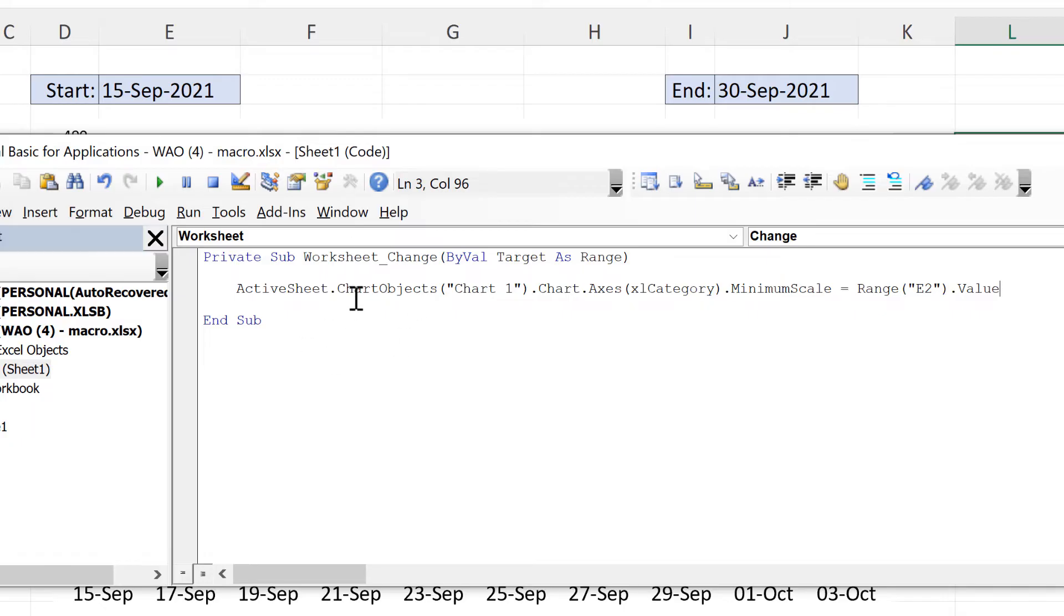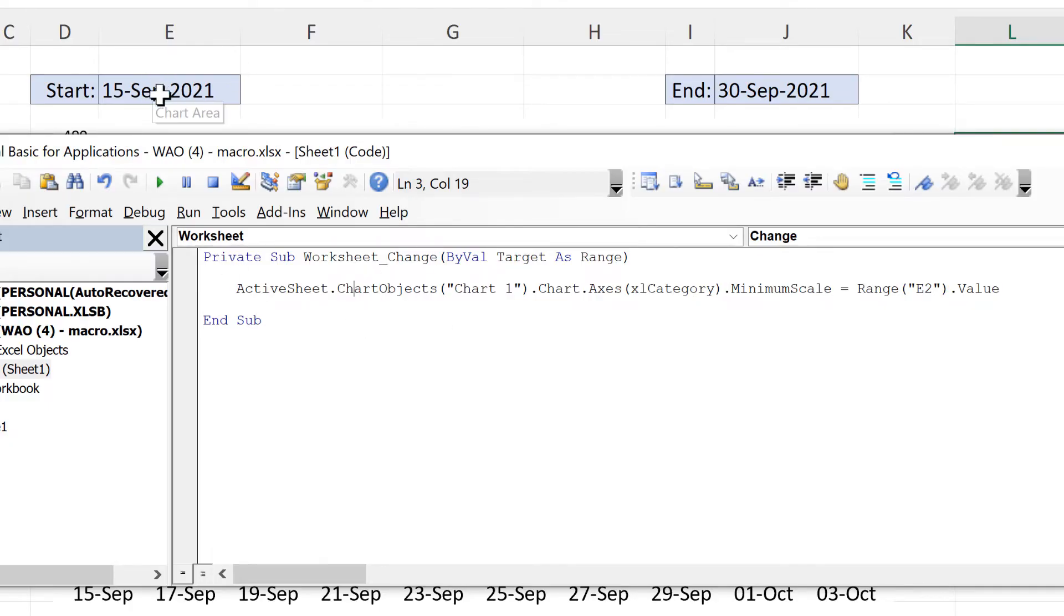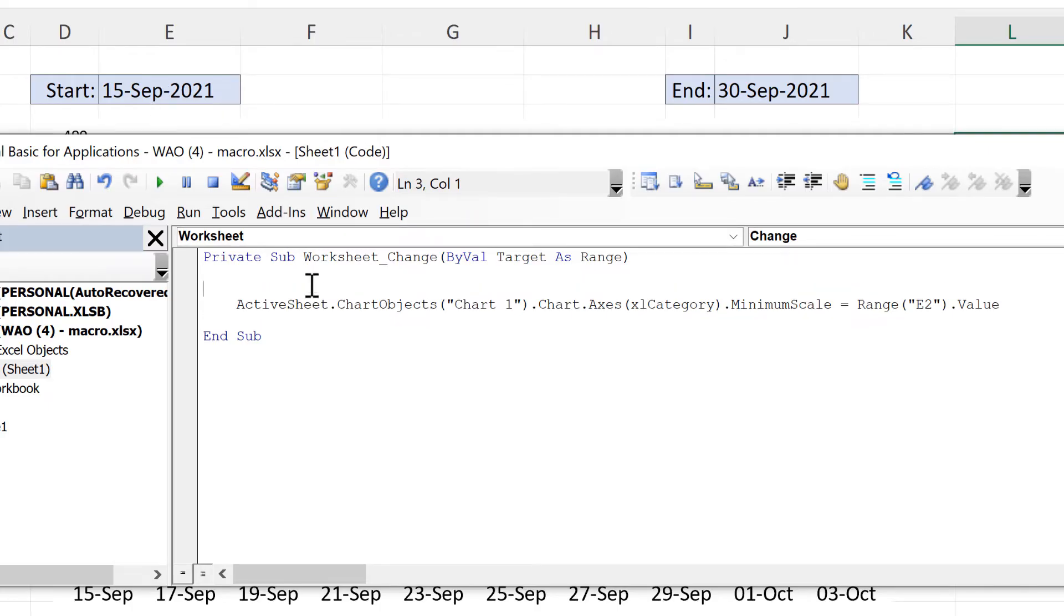Now at the moment this line of code will run every single time anything is changed in the worksheet. But I want it to run only when the value in this cell is changed. So in order to do that I need to add in an if statement.